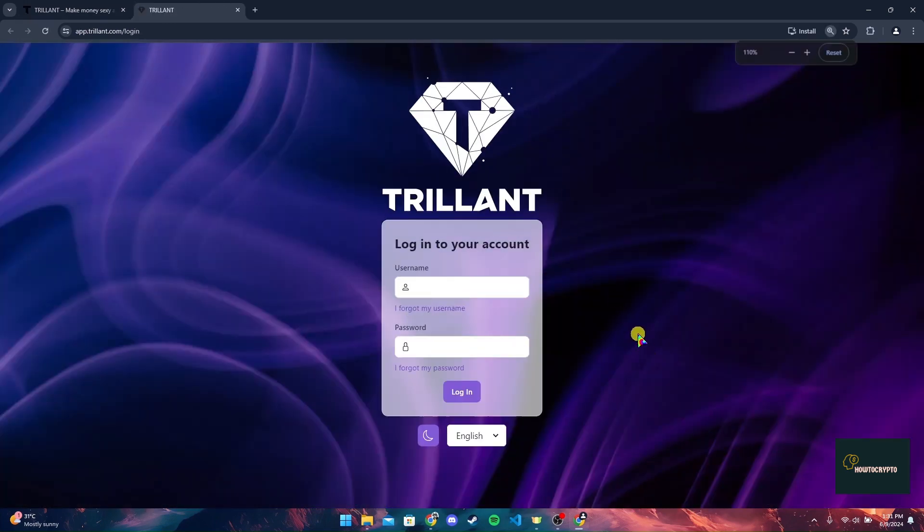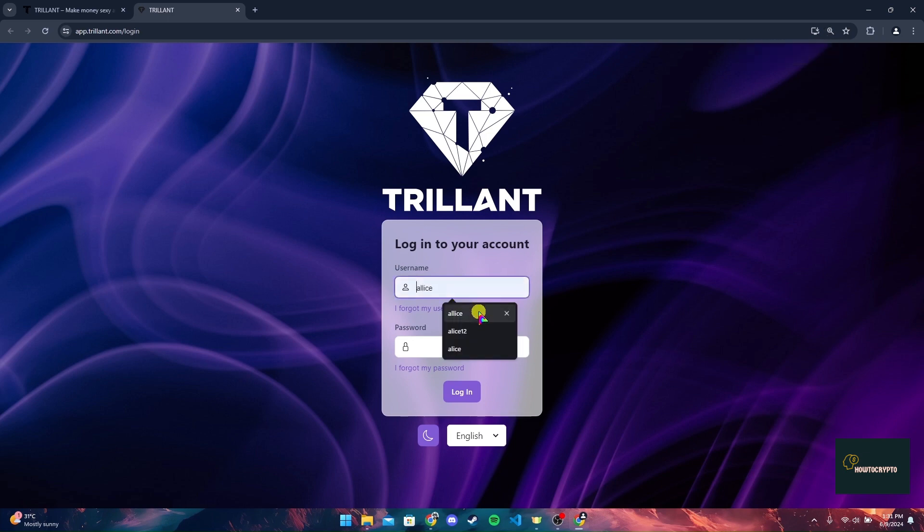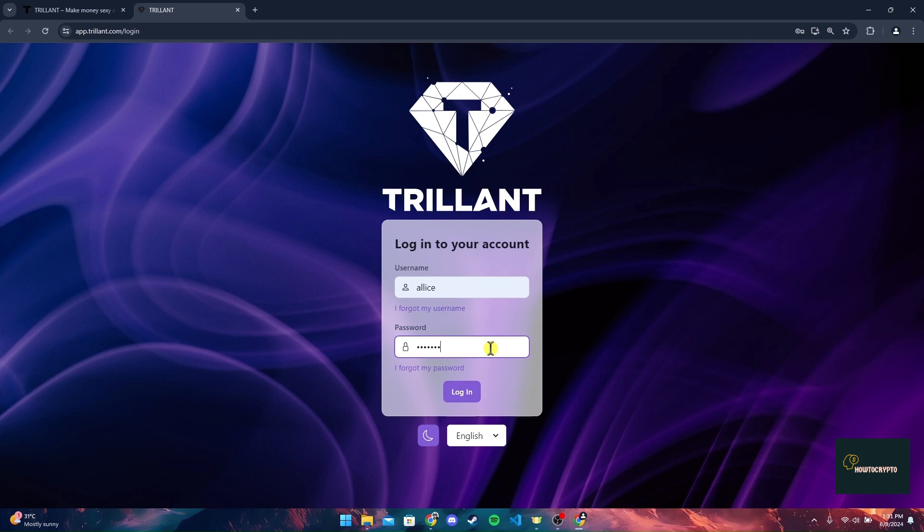you need to type in a username and password. After typing in your information, you can click on the login button